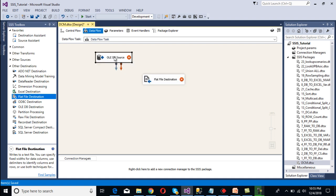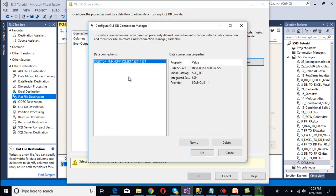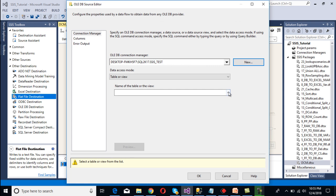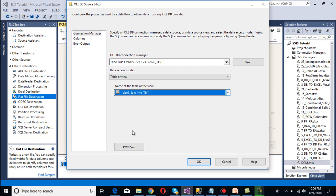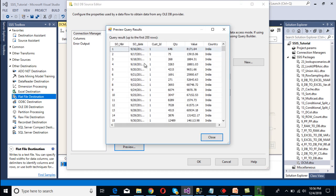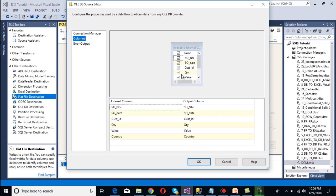Now double-click on the OLE DB source to configure it. Here we need to select the connection manager — click New. We already have a connection made, so I'll use that one and click OK. Now select the table; our table is the SaleInfo table. We can select it and preview the data. We're getting the data. Go to Columns, select all columns, then click OK.